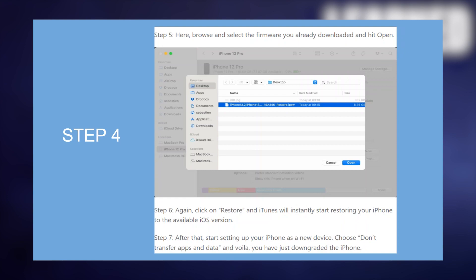After that, start setting up your iPhone as a new device. Now choose Don't Transfer Apps and Data and voila, you have just downgraded the iPhone.